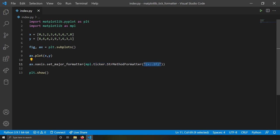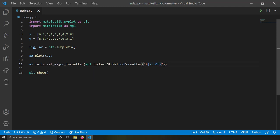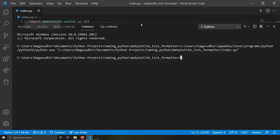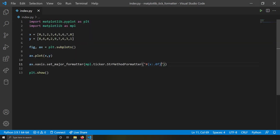If you give another format string — for example an integer format — the labels should be shown as whole numbers. You can see hashtag 0, hashtag 1, hashtag 2, hashtag 3. Using format strings, `mpl.ticker.StrMethodFormatter` is a really useful formatter for tick labels.